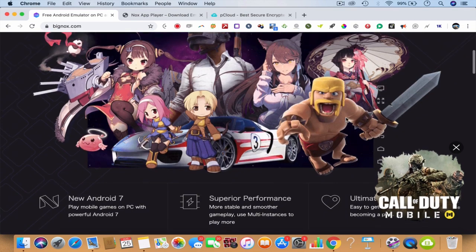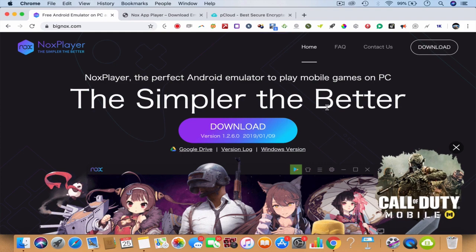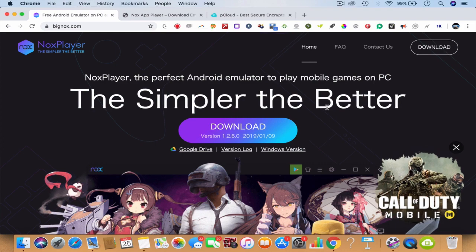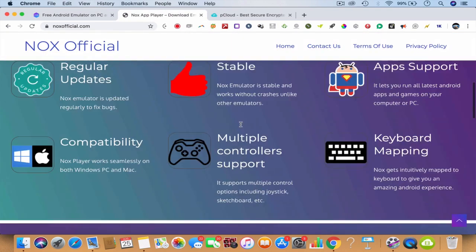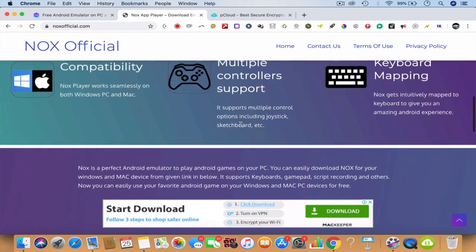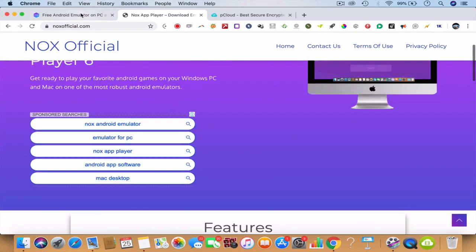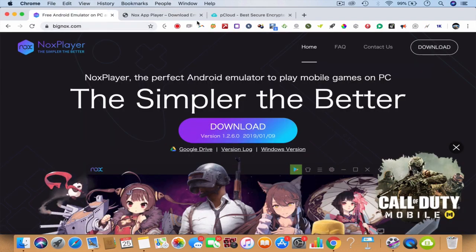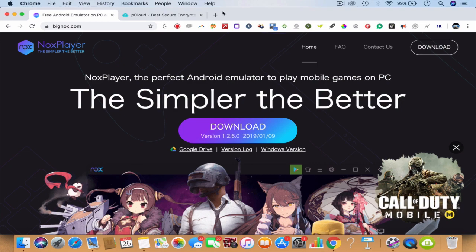You can get it from BigNox.com — that's pretty good and it works even on your Mac. There is also Nox Player Official at noxofficial.com, but I recommend using BigNox.